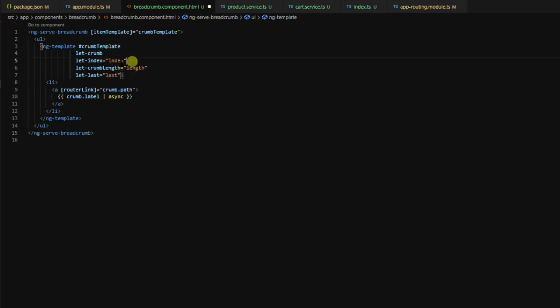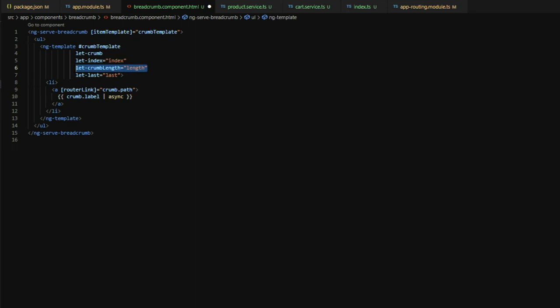We also pass along the index to which we know the index of where this crumb exists in the array that's being passed into here. And then we also pass in the crumb length to know how many crumbs exist in here. And then we have a boolean value here to let us know whether this is the last value within the crumb.